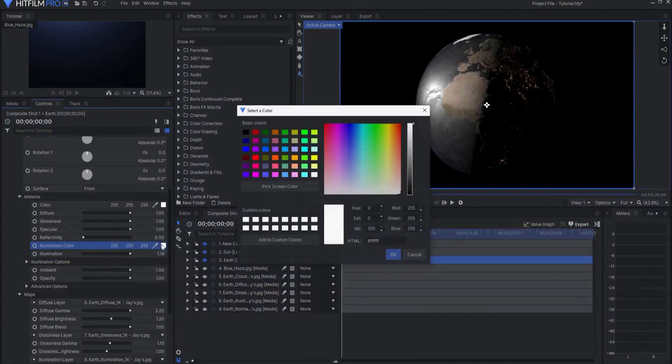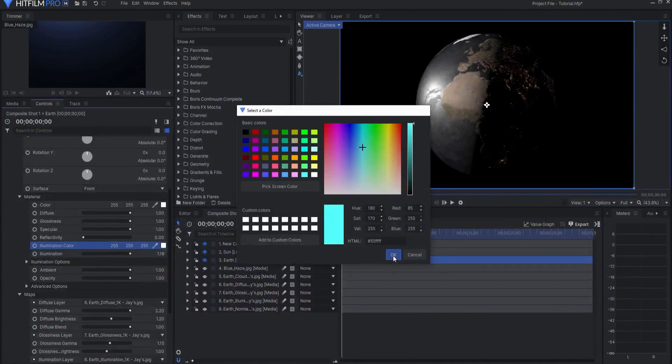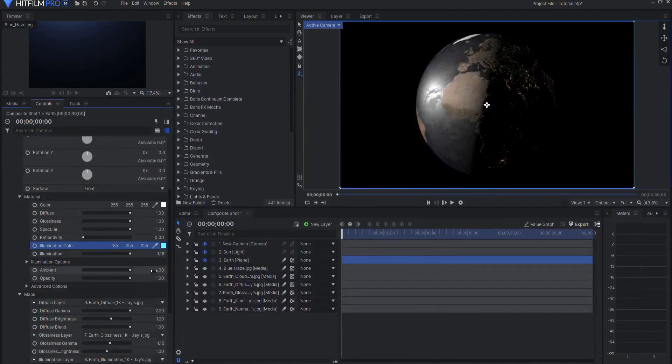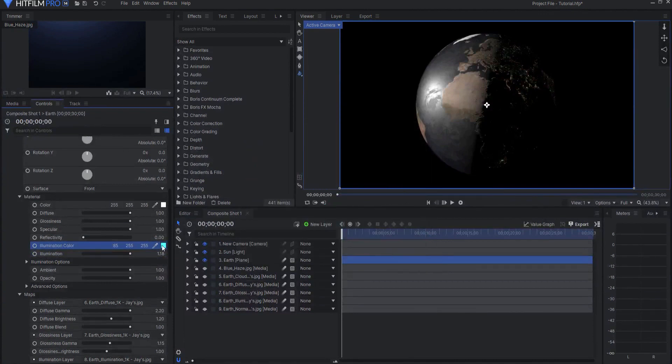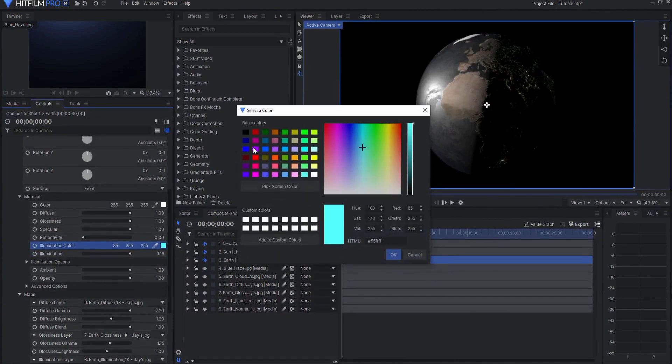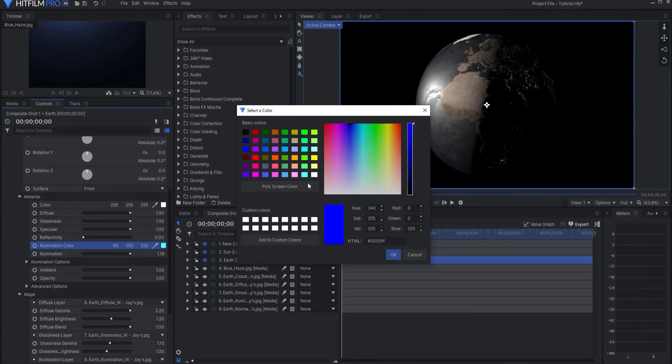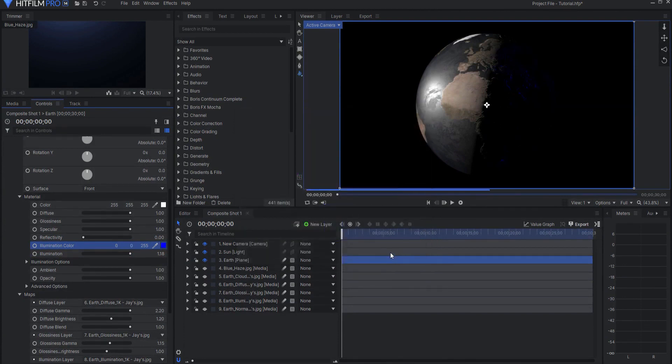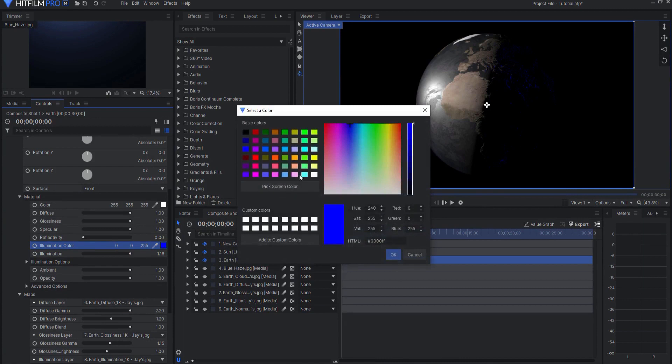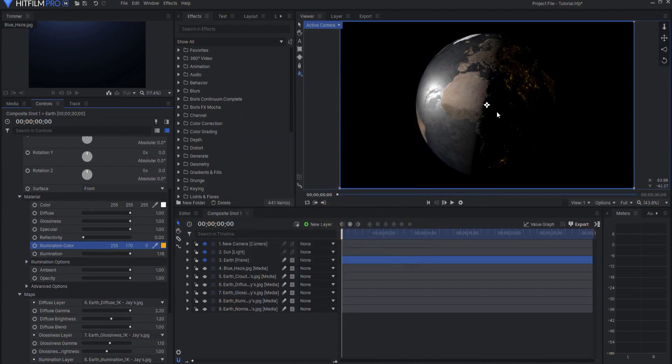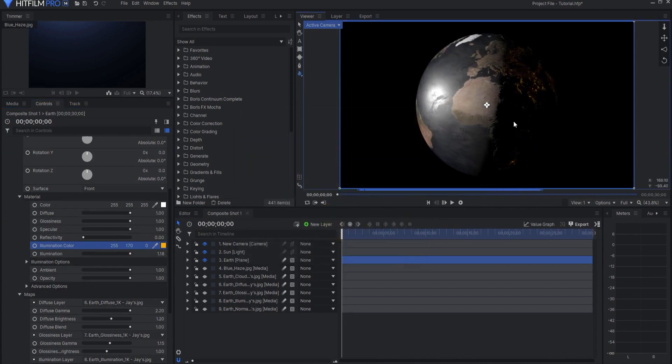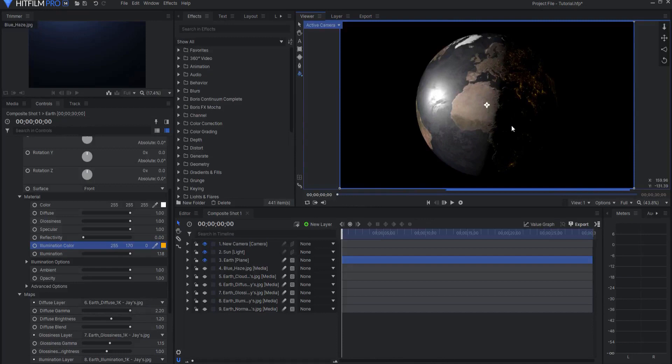Now you can change the color of that illumination all you want. So if I want it to be something completely different it could be something completely different. What I want to do is just warm it up, maybe a little bit more of an orangish color like this. But you can change that to anything that you want to your taste.